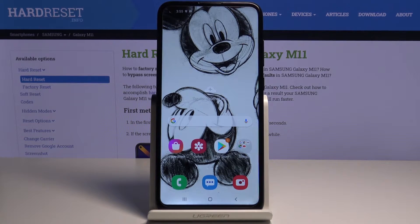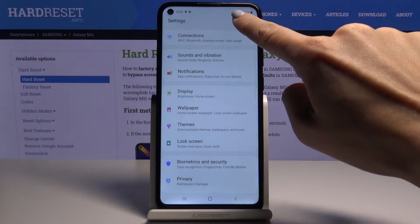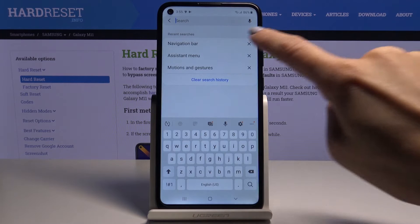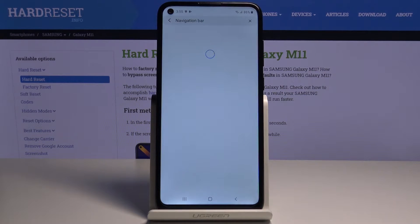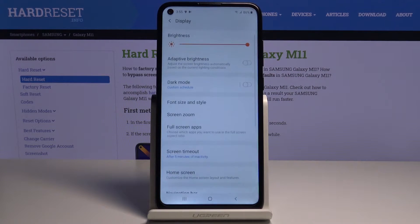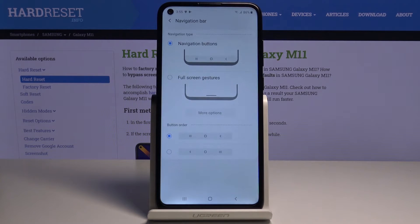If you would like to apply gesture navigation, all you need to do is open your settings, then enter in the search area 'navigation' — and here it is, so let me click on it.